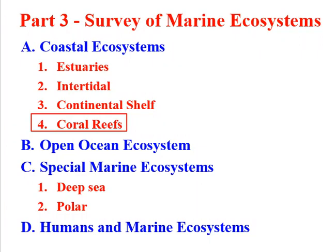Now we've got one last coastal ecosystem to look at, and that is coral reefs, which we're going to discuss on Friday.